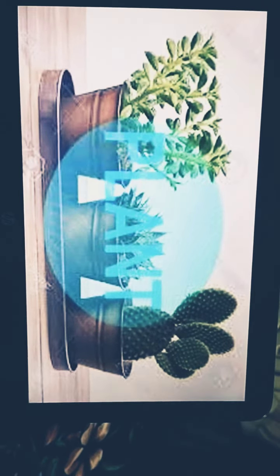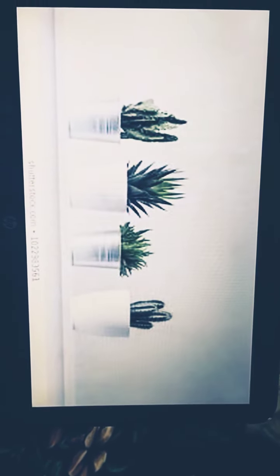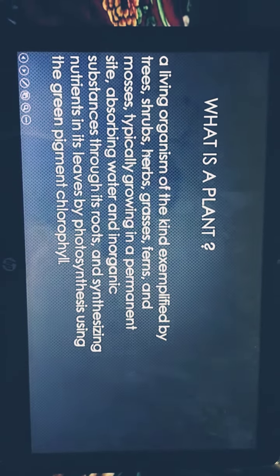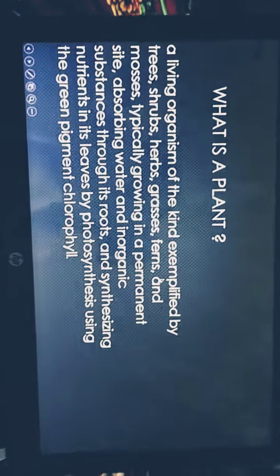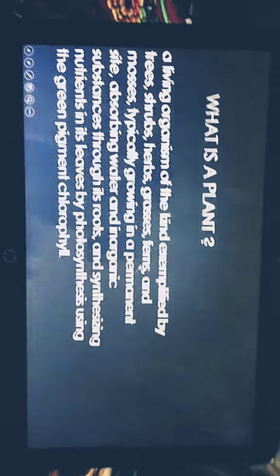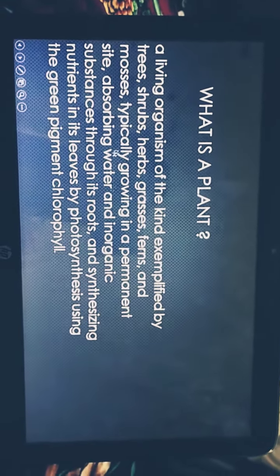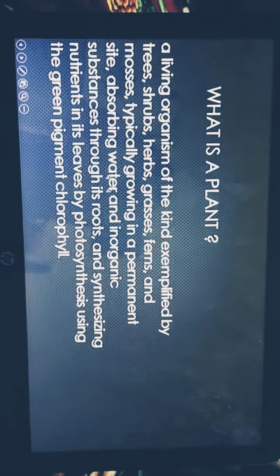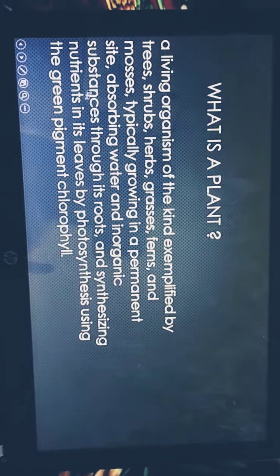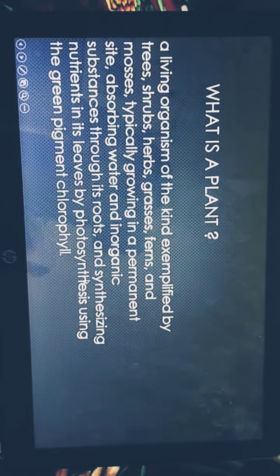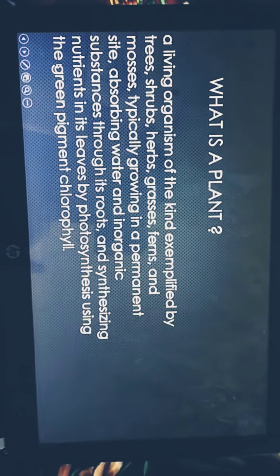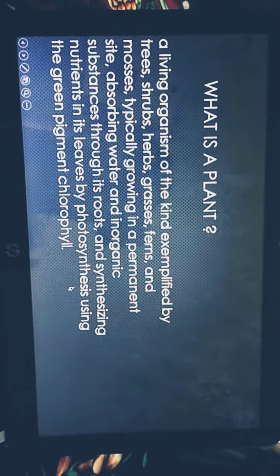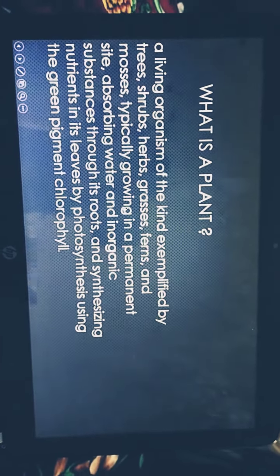Plant. What is a plant? Living organisms of the kind exemplified by trees, shrubs, herbs, grass, ferns and mosses, typically growing in a permanent site, absorbing water and inorganic substances through its roots and synthesizing nutrients in its leaves by photosynthesis using the green pigment.